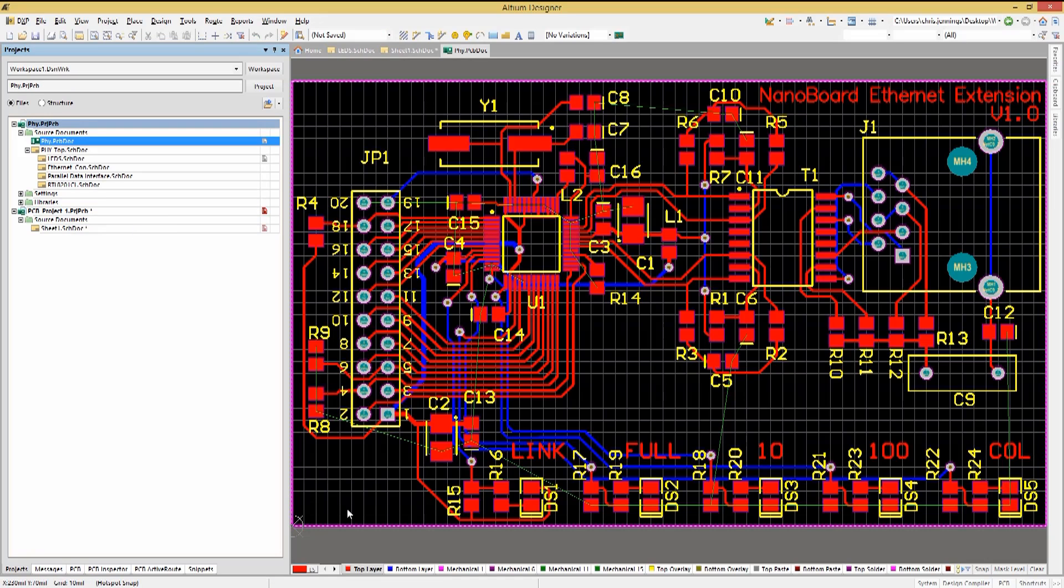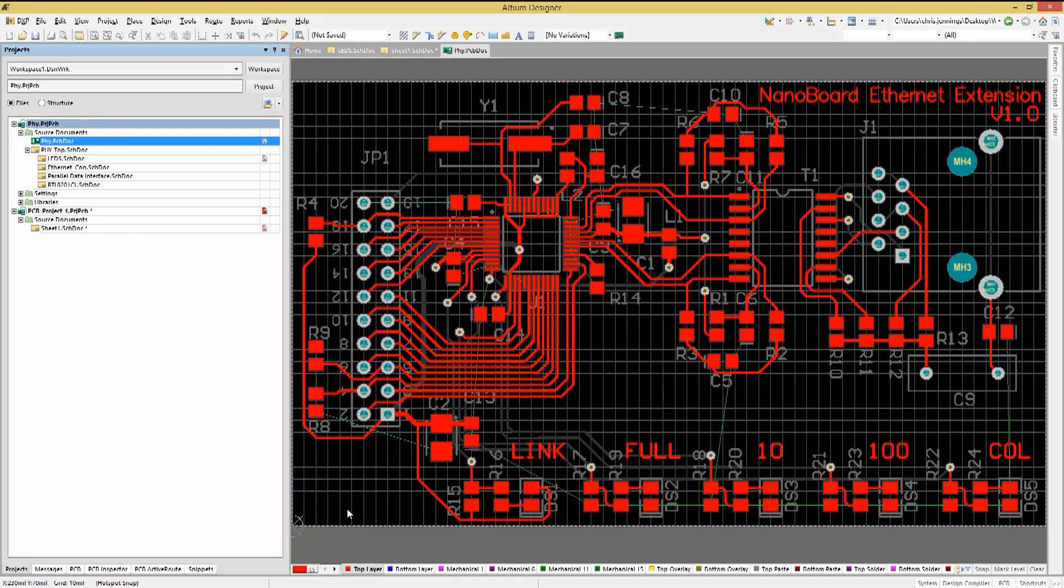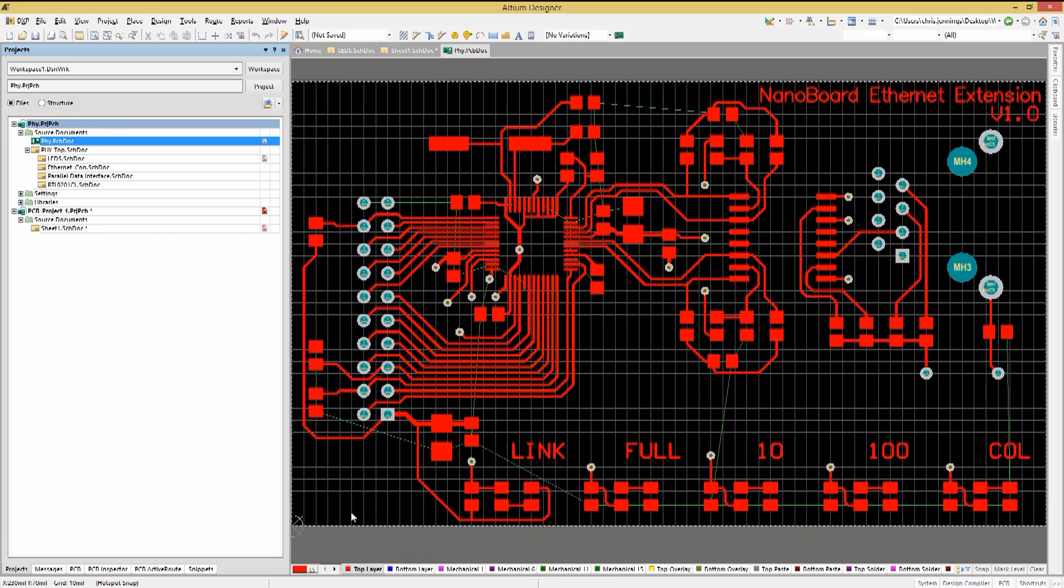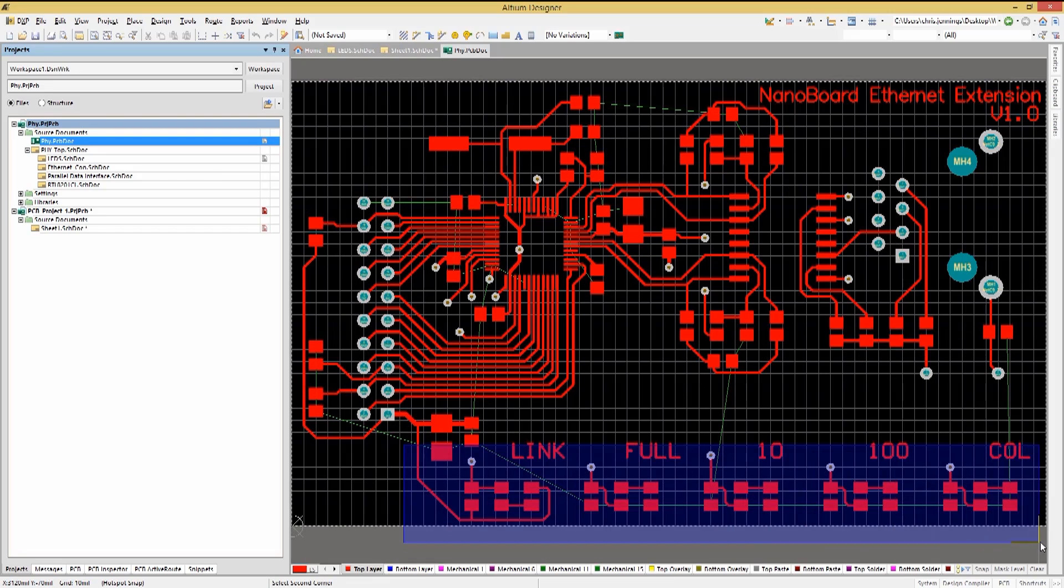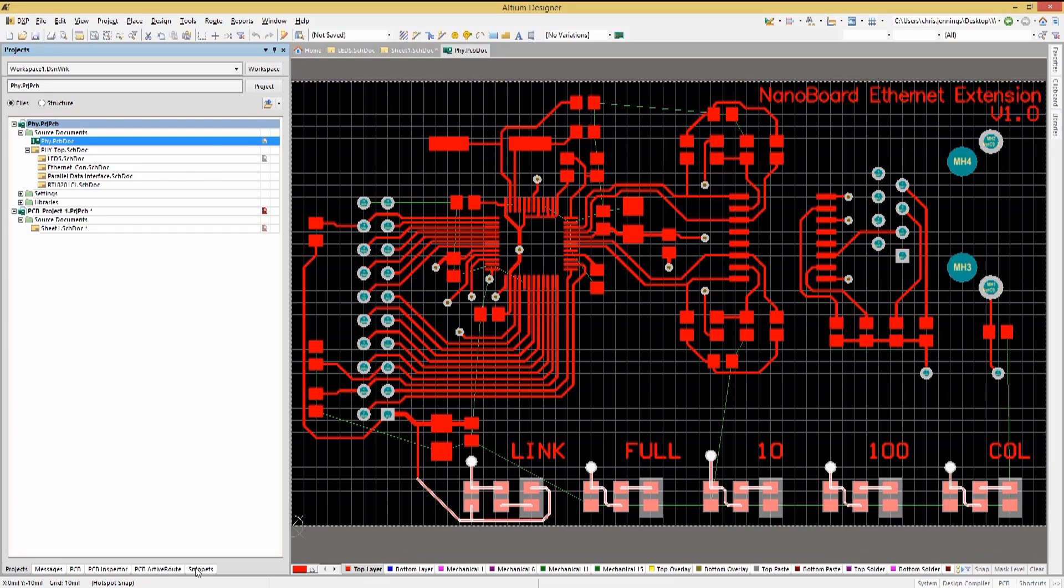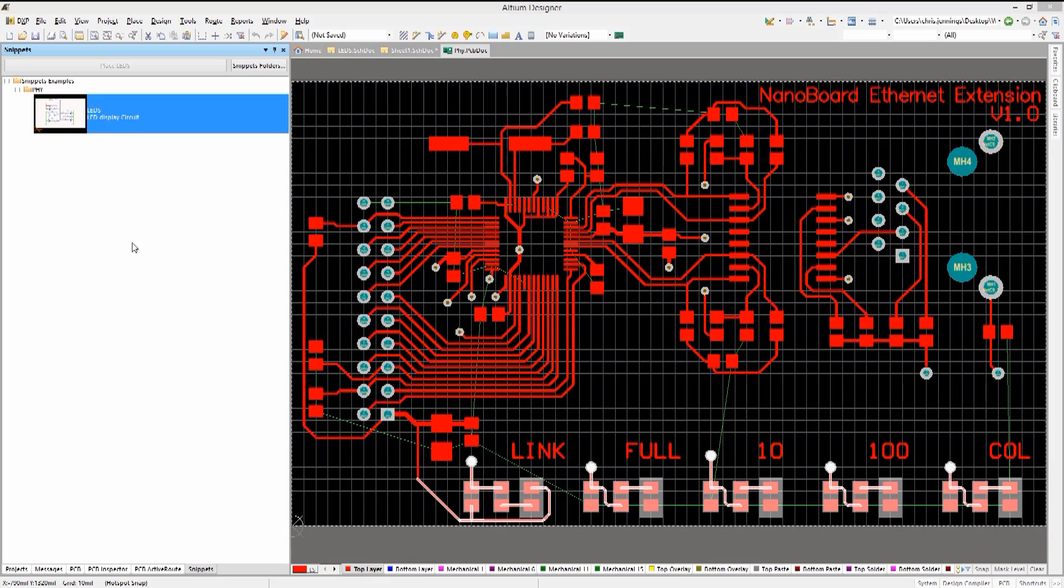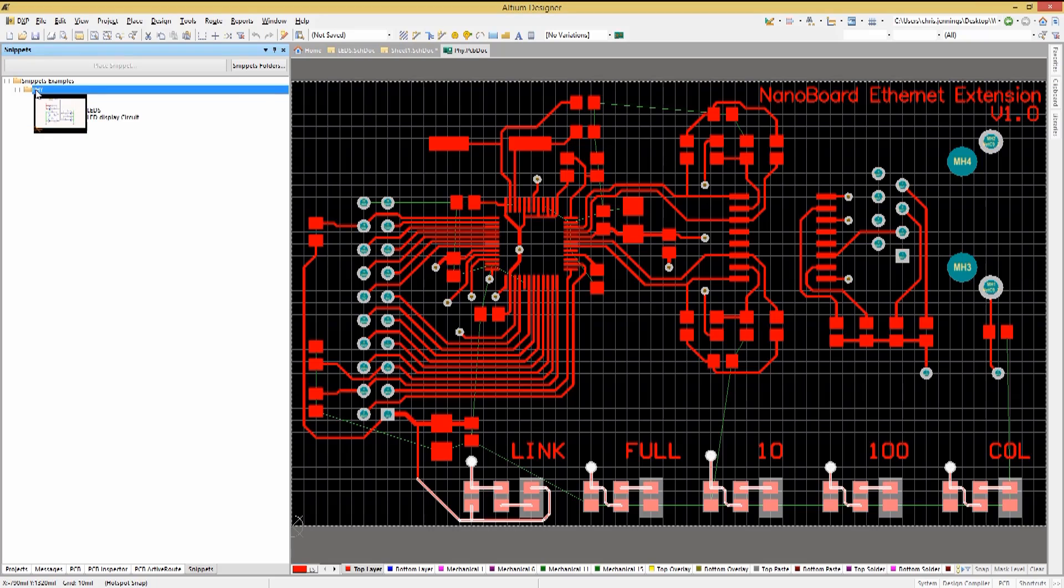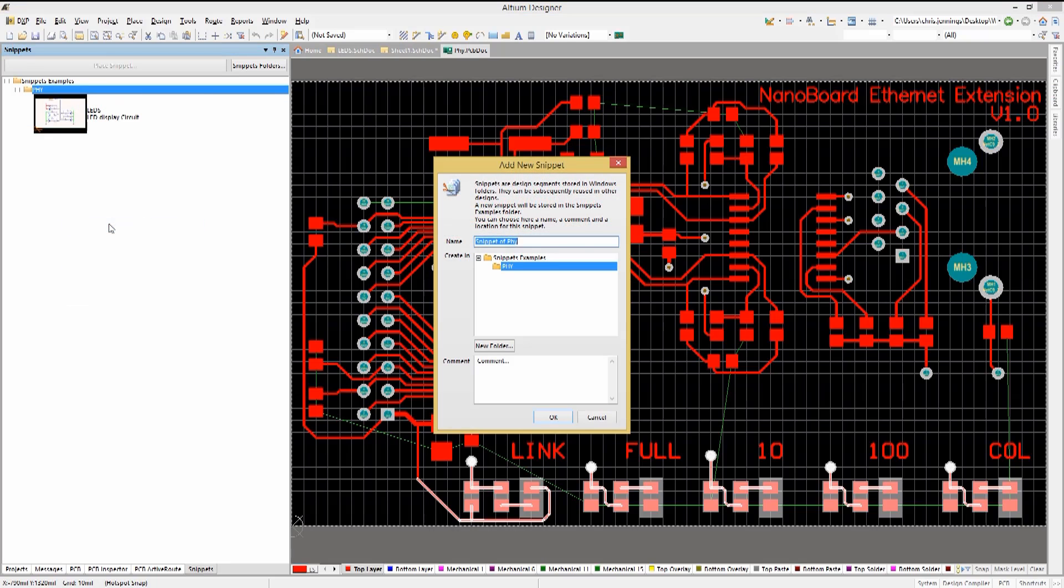To do this, select the PCB layout components and traces that we want to copy into our snippet. Now with the snippet panel open, right-click on it and select Create Snippet from Selected Objects.